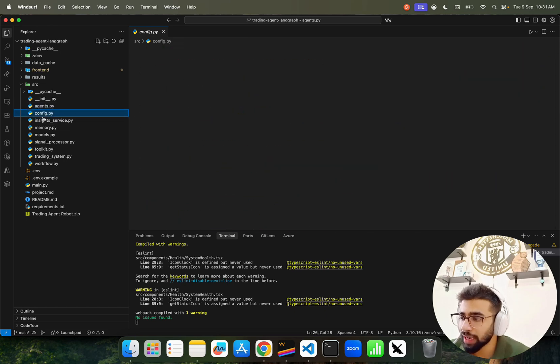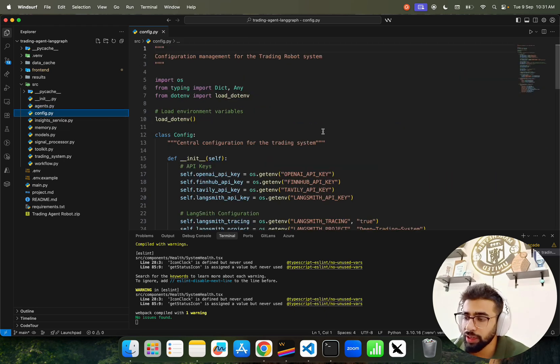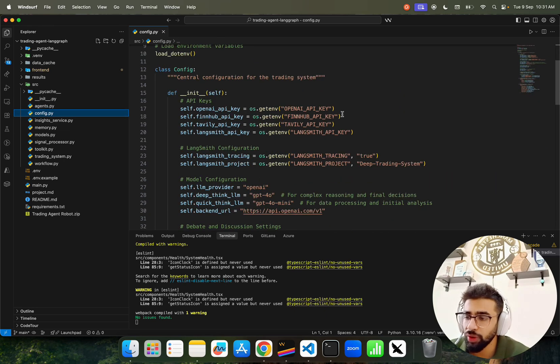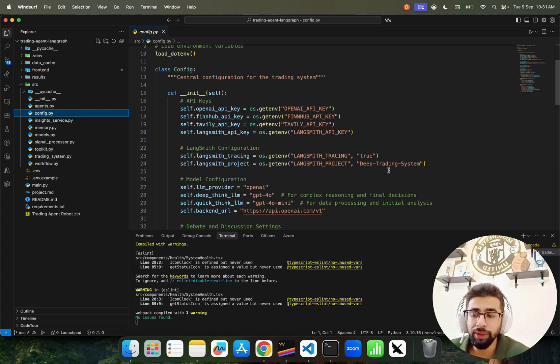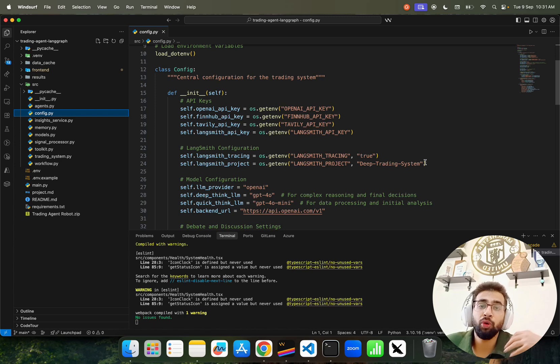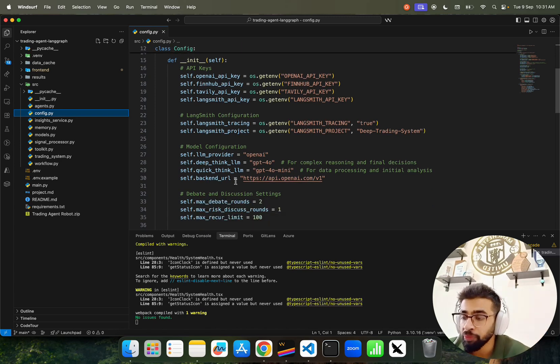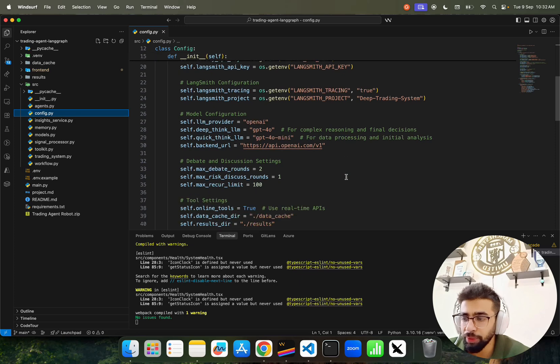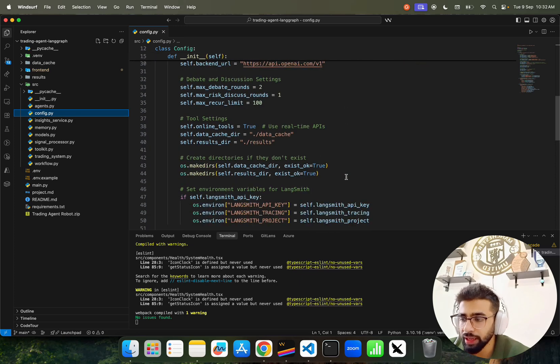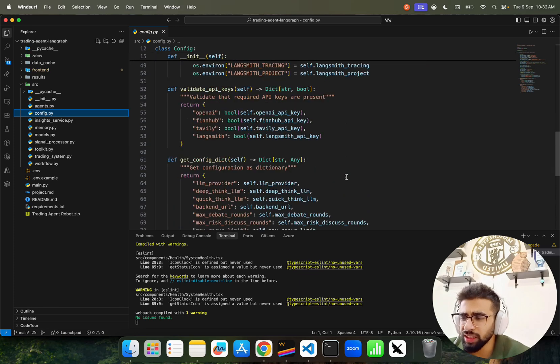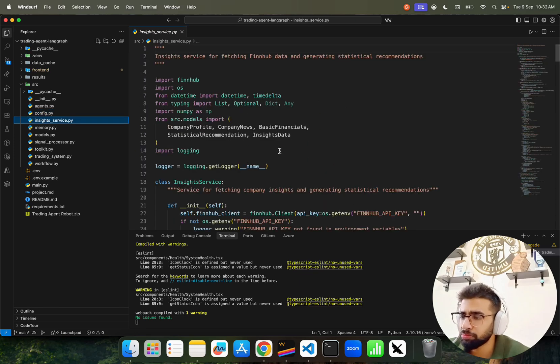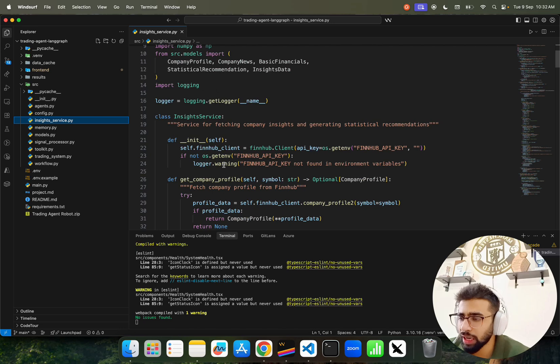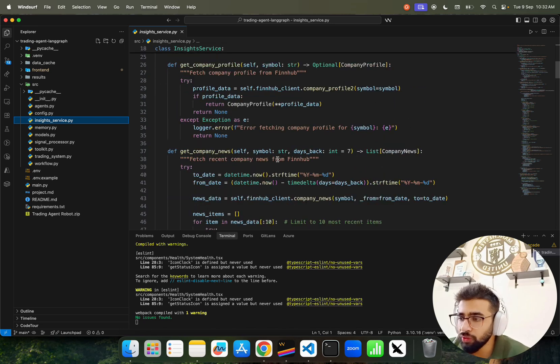In config, you can see we're using OpenAI, FinHub, Tavily, and LangSmith. LangSmith is used for all the traces. If you go to LangSmith, you can see this project called Deep Trading System. We're using GPT-4o for complex tasks and 4o-mini for simple ones. You can use any other models, even GPT-5.